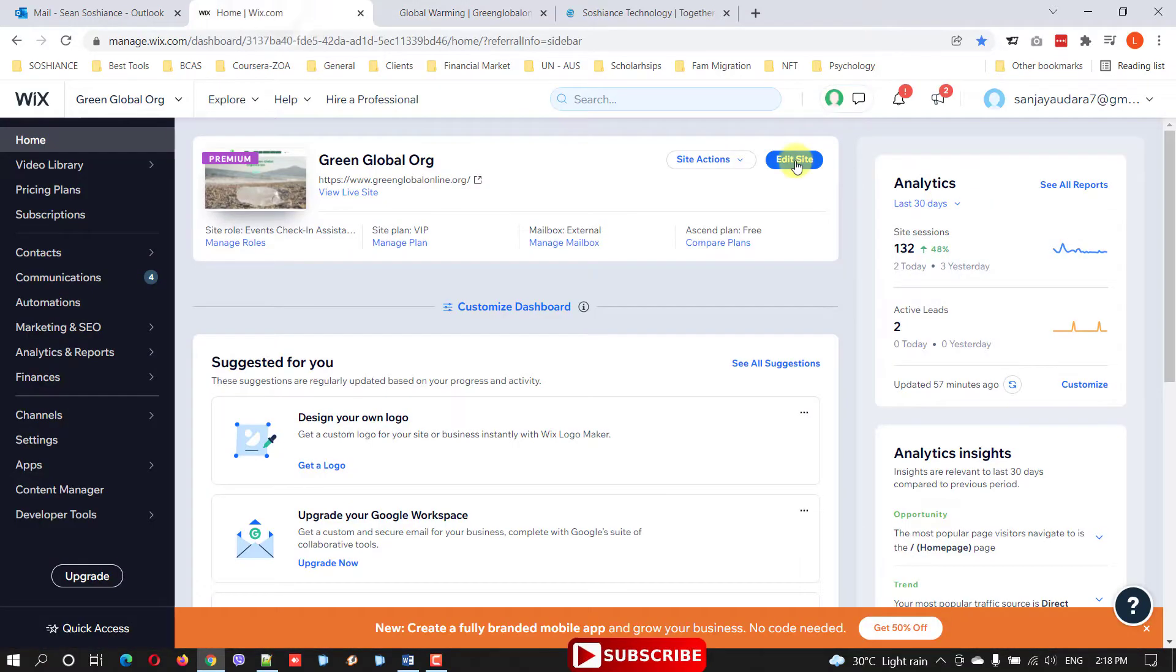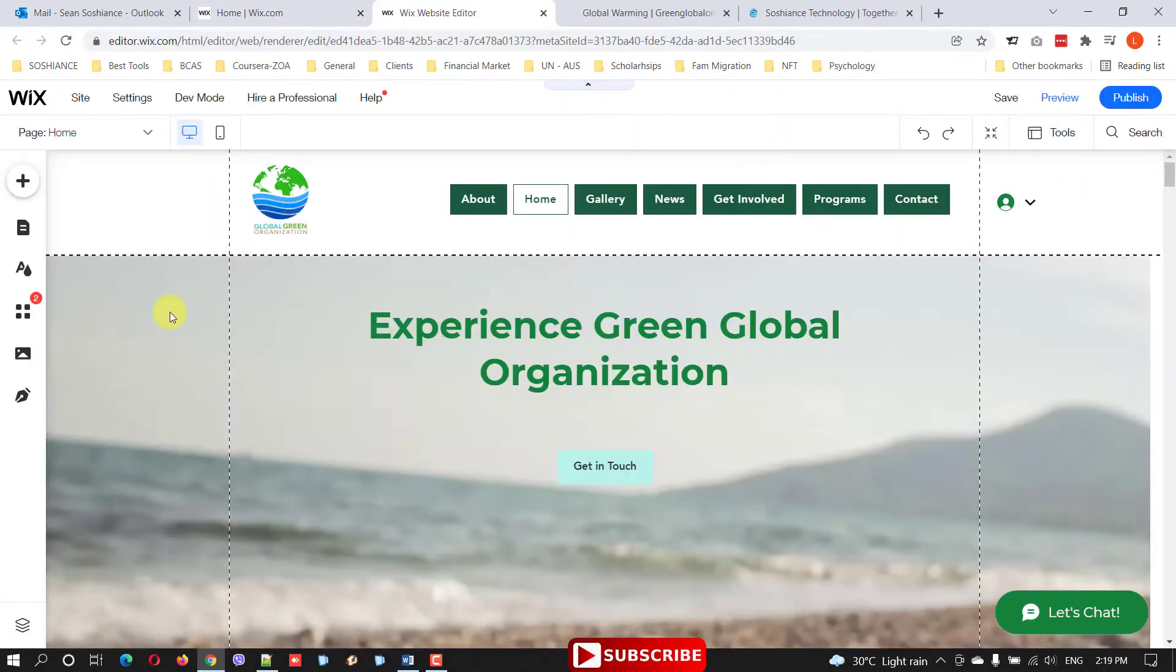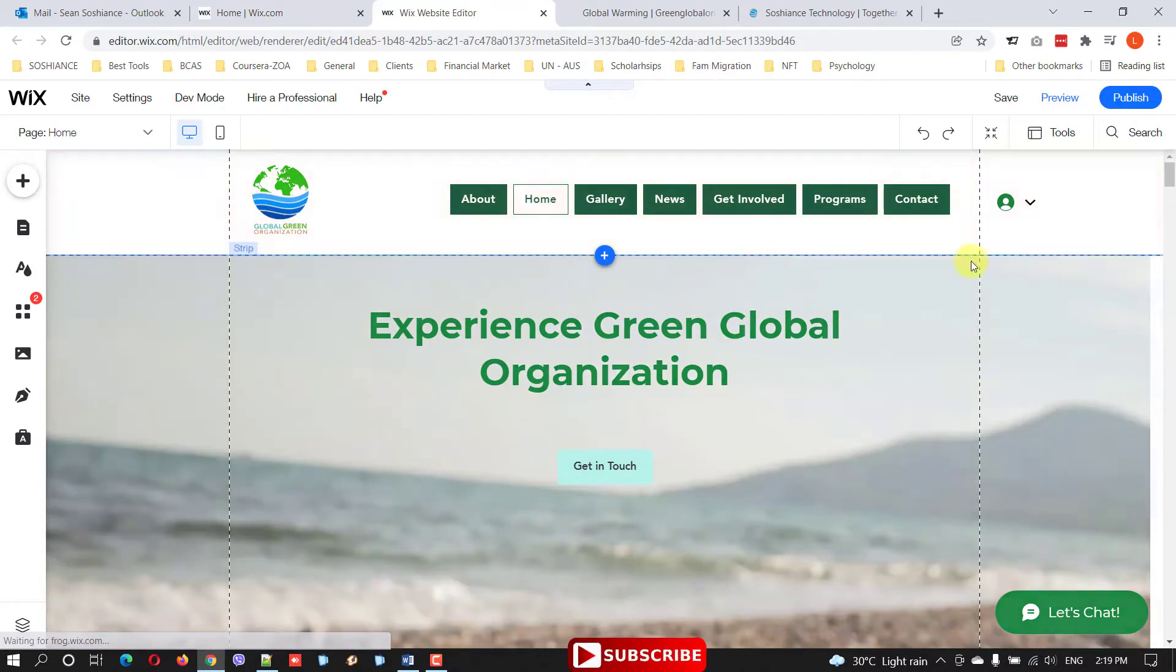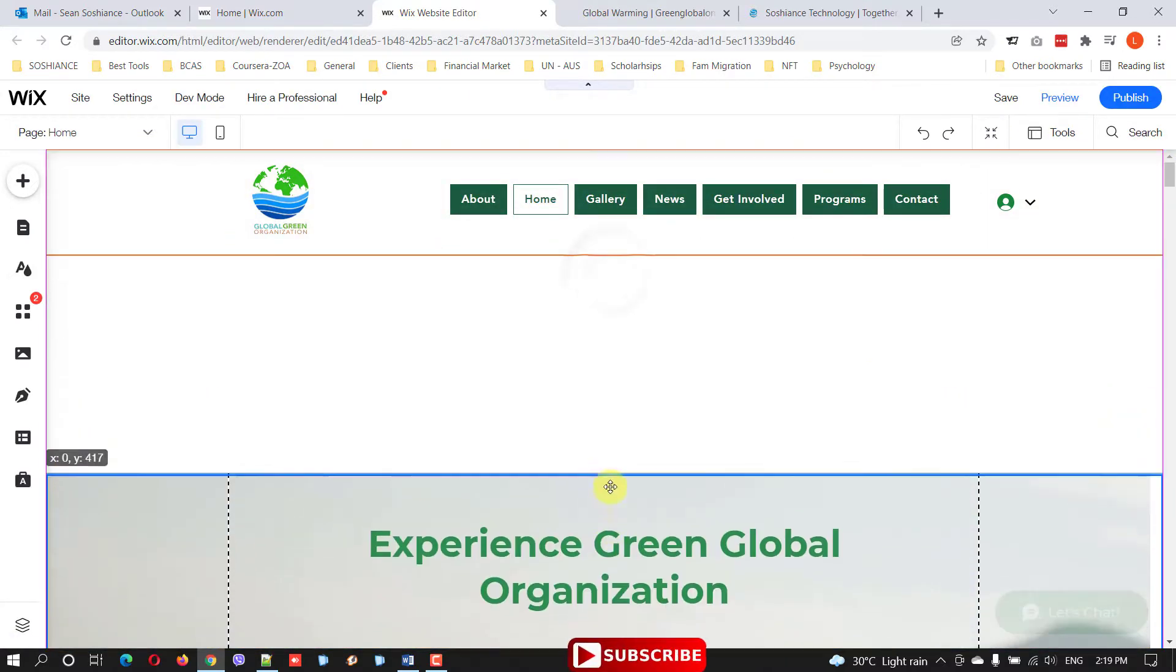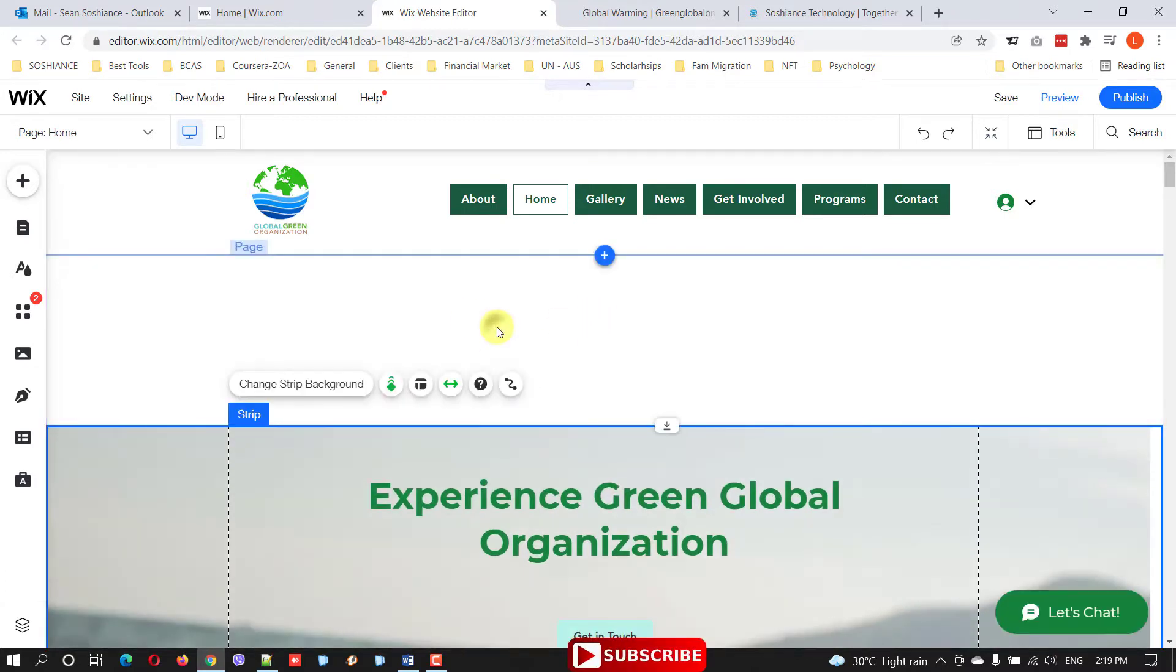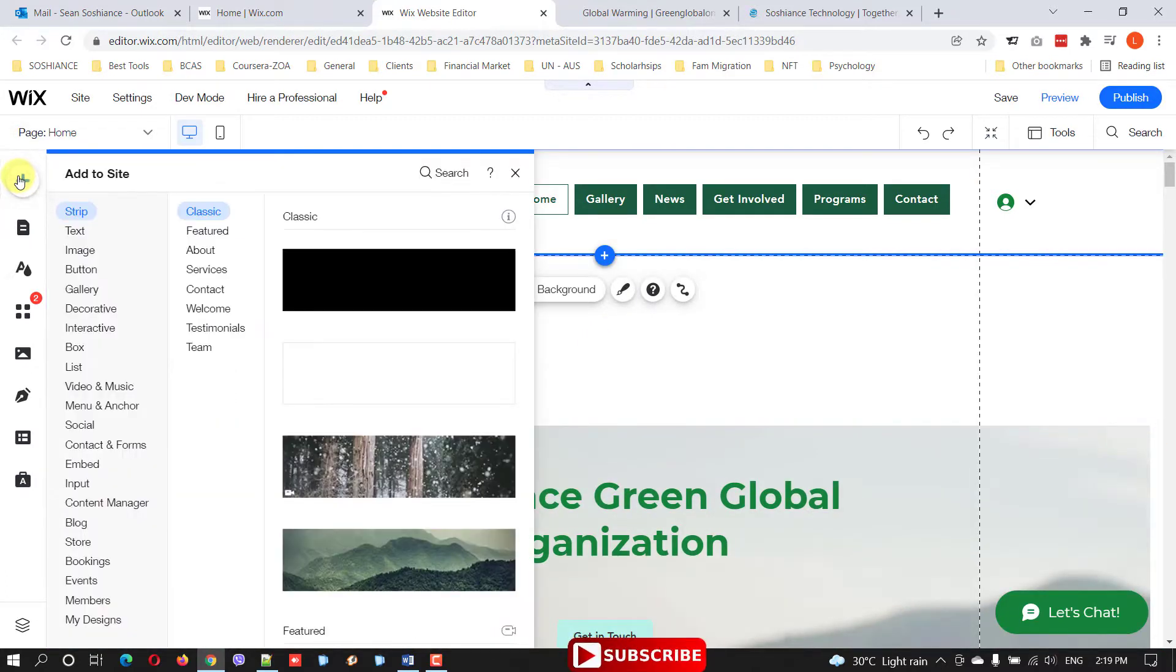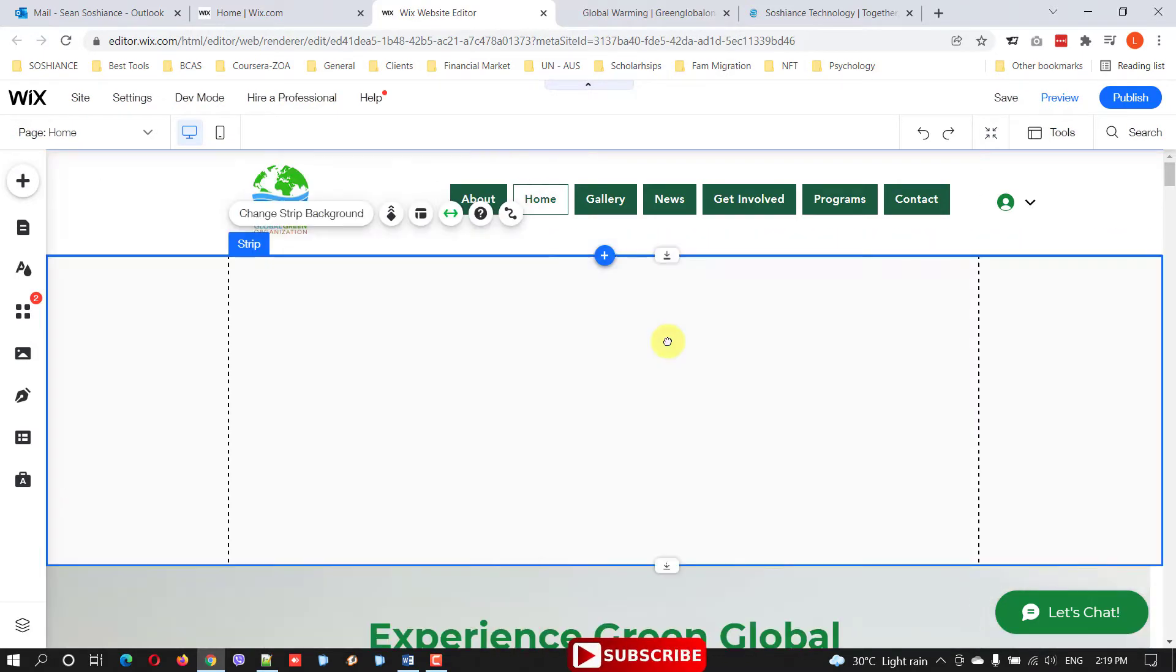Just follow the video. Let's go to the website backend and click edit site. This is the header I already created. If you want to create a similar one, just drag a strip here - the classic strip - just drag and drop.